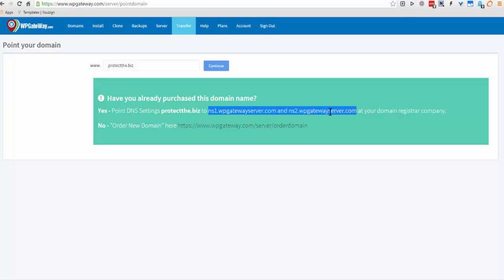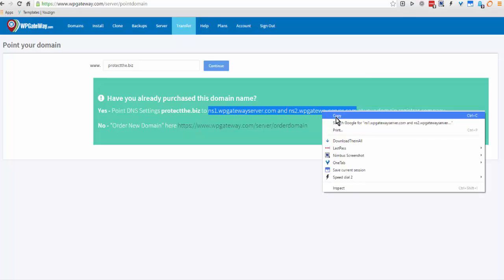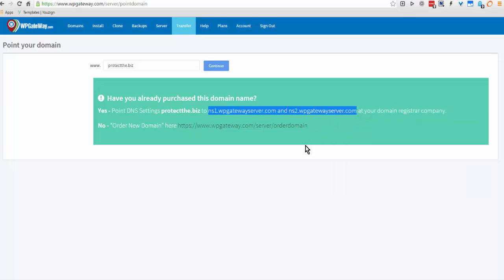I will need to go to the domain registrar where I purchased the domain name and change the DNS settings.